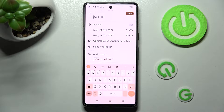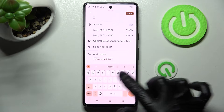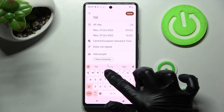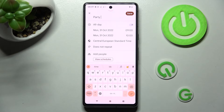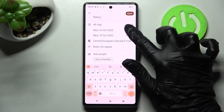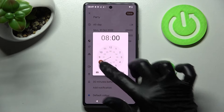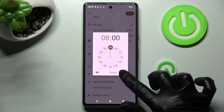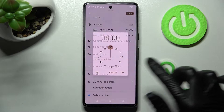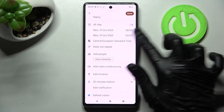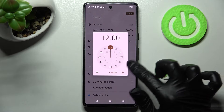Now you can adjust it however you want to. For example, add a title, then pick the starting hour, save it by choosing OK, and then the ending one.